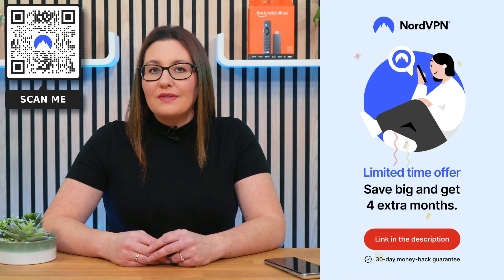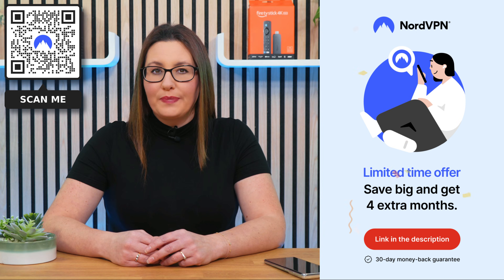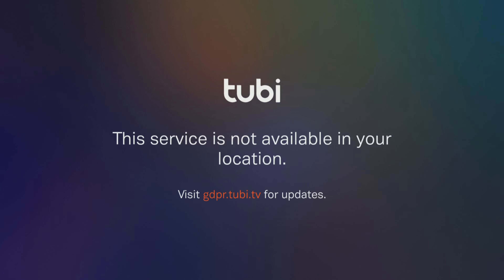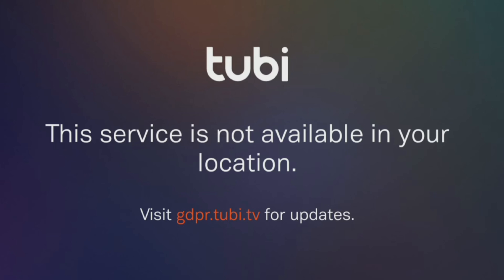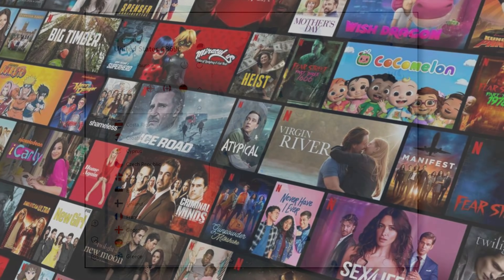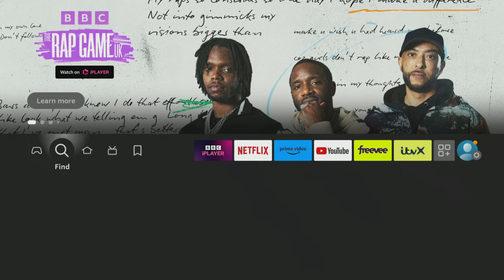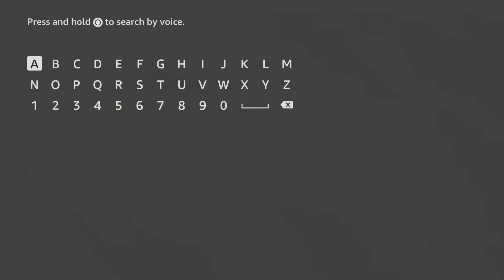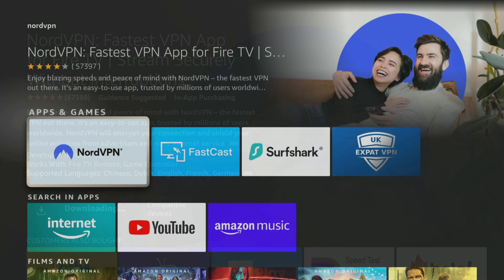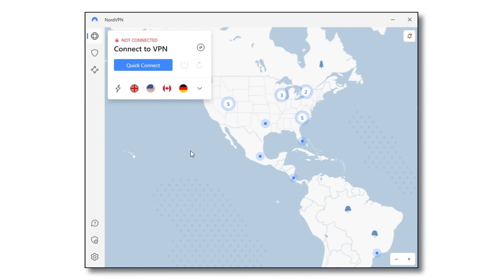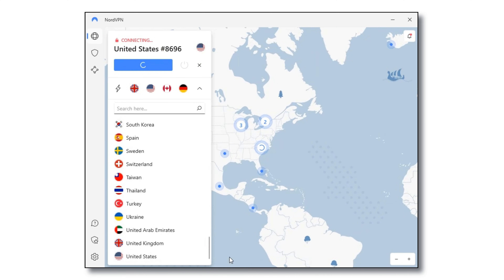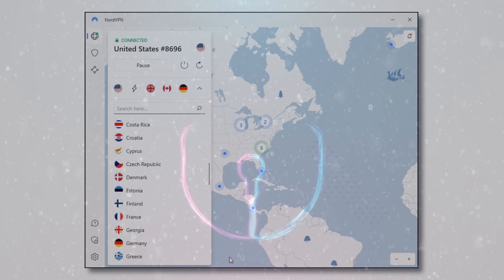Don't forget that online privacy and security are more important now than ever before and NordVPN is an excellent choice. I use it almost every day to help me unblock internet restrictions when streaming. With NordVPN connected, I can watch the content I enjoy from anywhere. You can easily download and install NordVPN's user-friendly app on all your devices, including Firestick, by searching for it in your app store. With NordVPN, simply connect to any one of their servers to ensure that your online activities are unrestricted and protected from prying eyes and potential cyber threats.